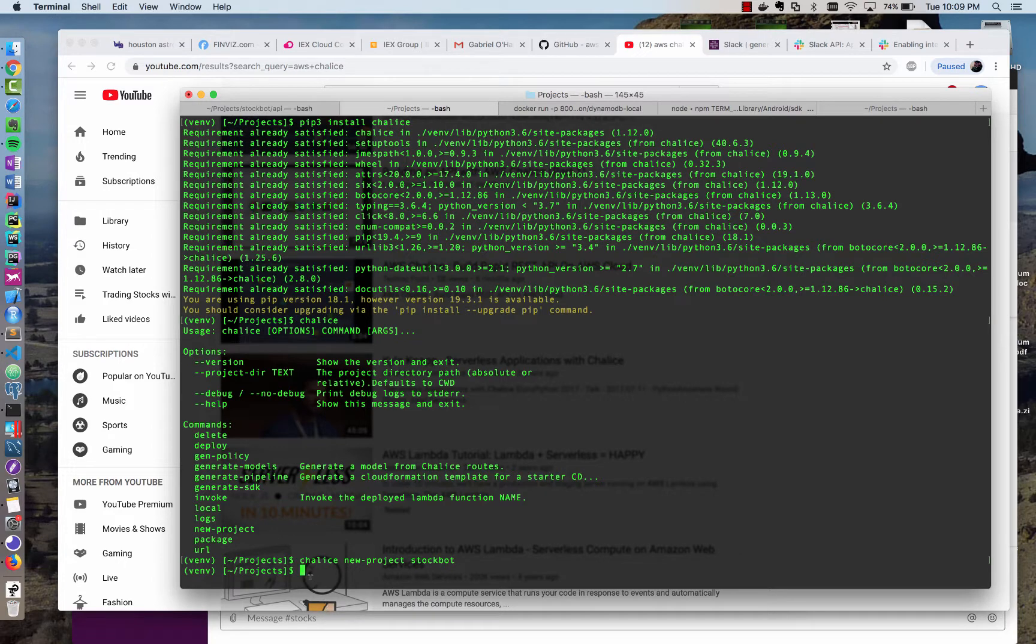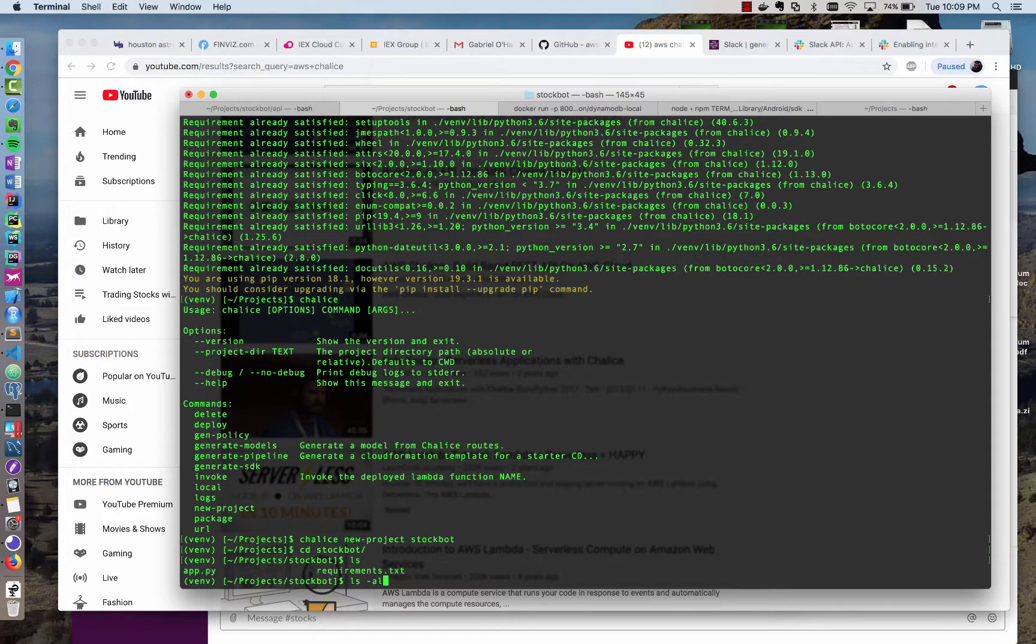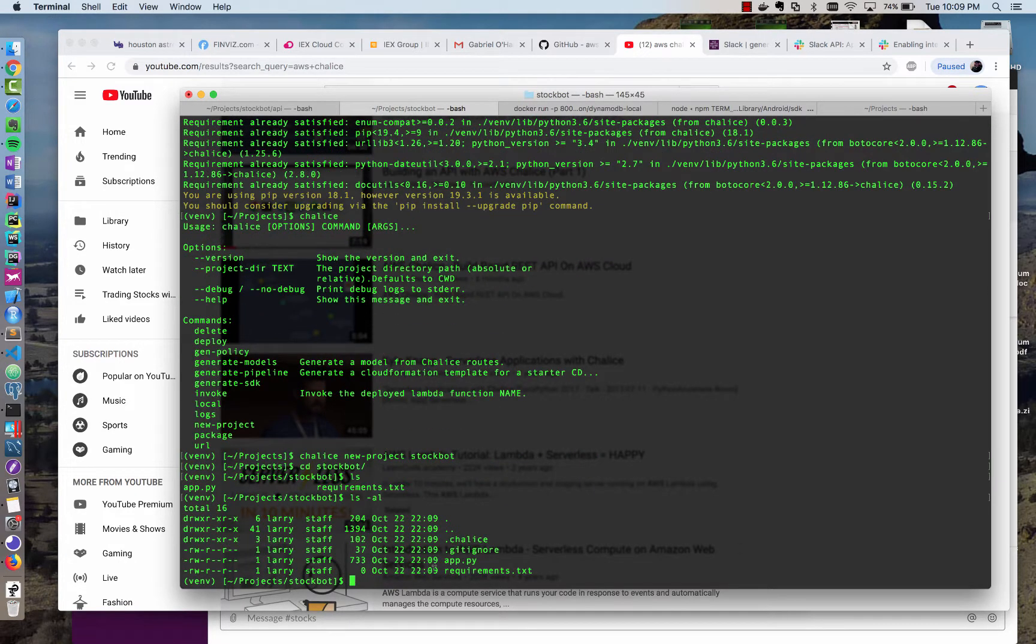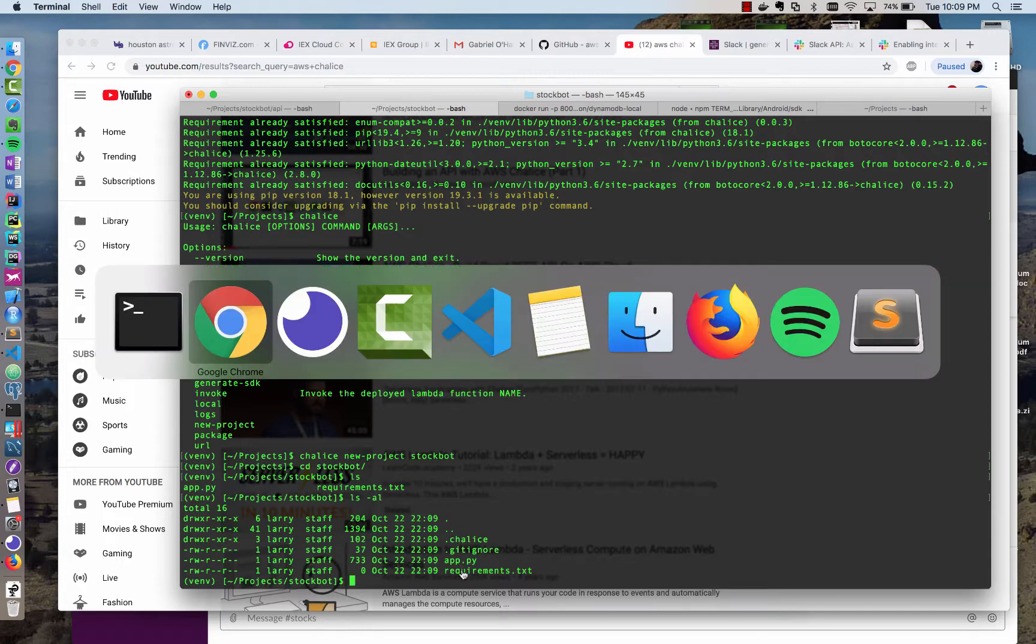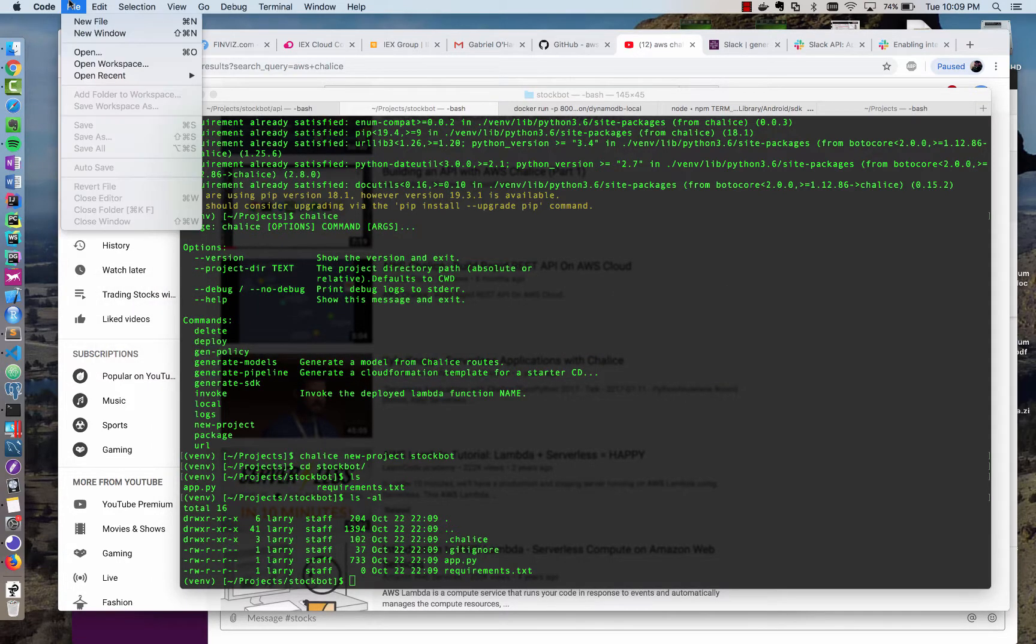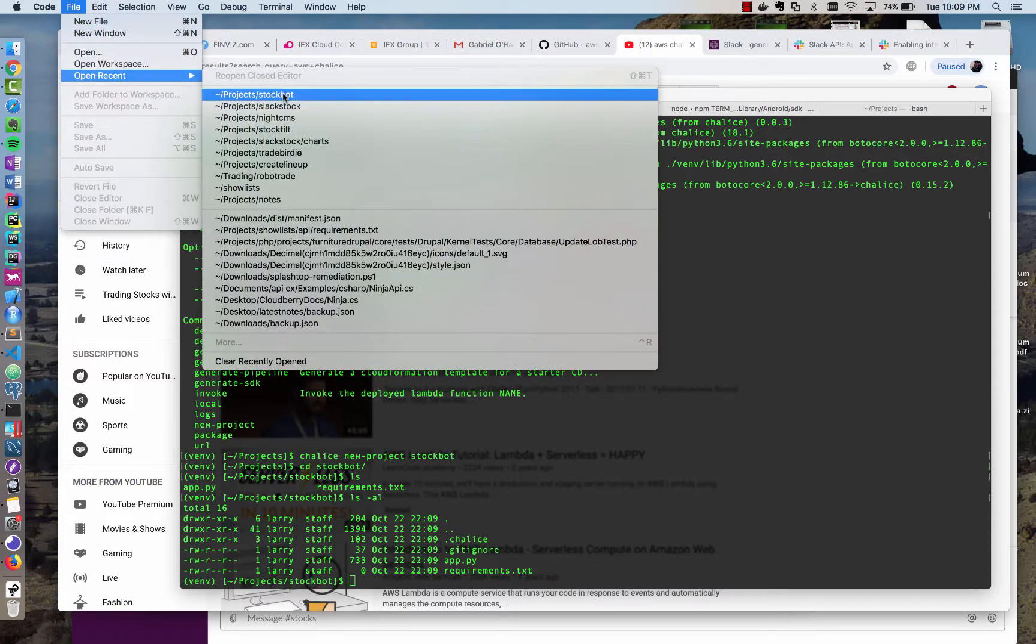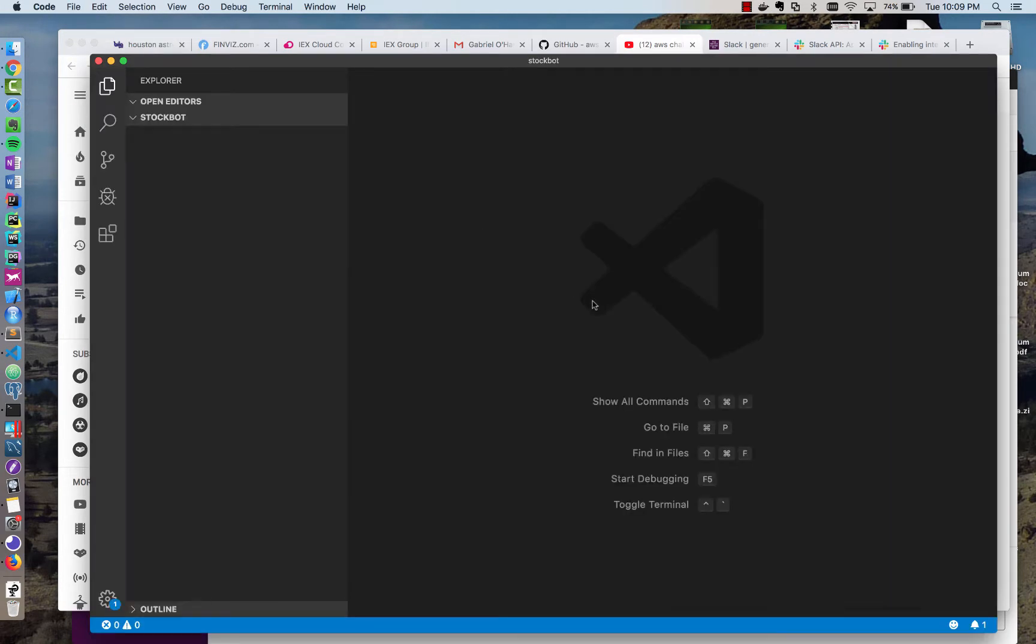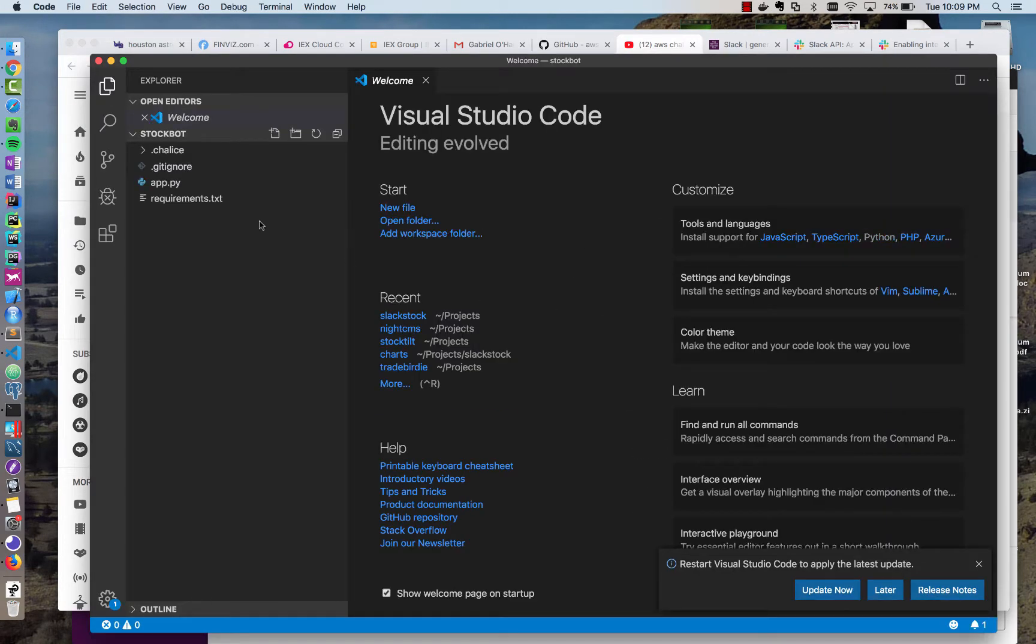So I'm going to call this stock bot. I type Chalice new project stock bot, and if I go in the directory, you'll see I have a couple files. The first is app.py, which is where our source code will live, and requirements.txt, which is for any dependencies that we need. So I'm going to open up this directory in Visual Studio Code, but you can use whatever editor you want.